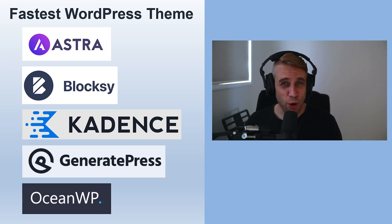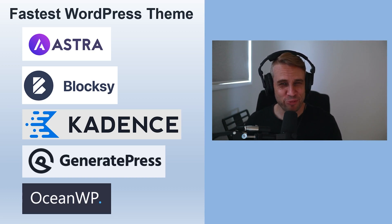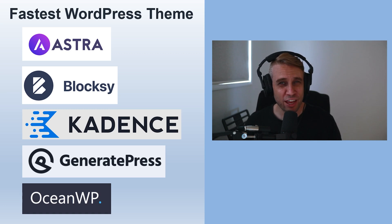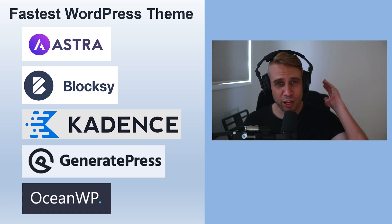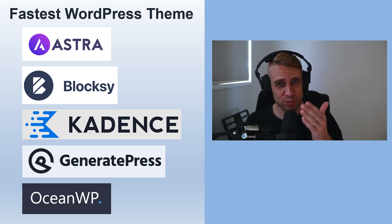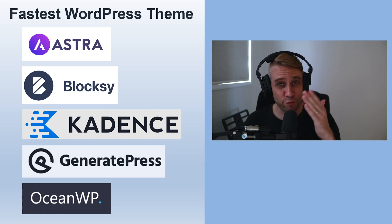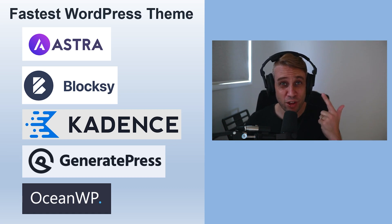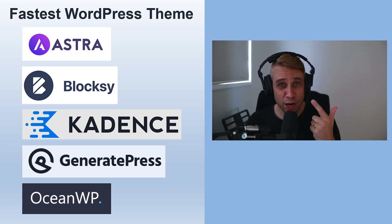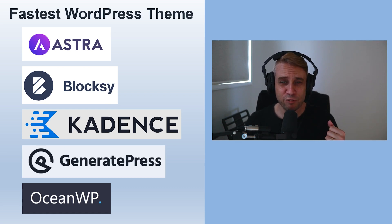In today's video we're going to look at what is the fastest WordPress theme as we go into 2023. If you're thinking of building a new WordPress website in 2023, which theme should you choose if you're looking for the fastest one? I'm going to be comparing some of these very popular ones that we featured on the channel many times before.